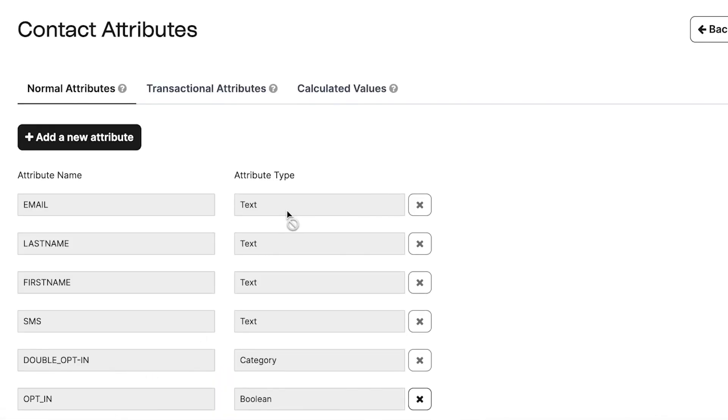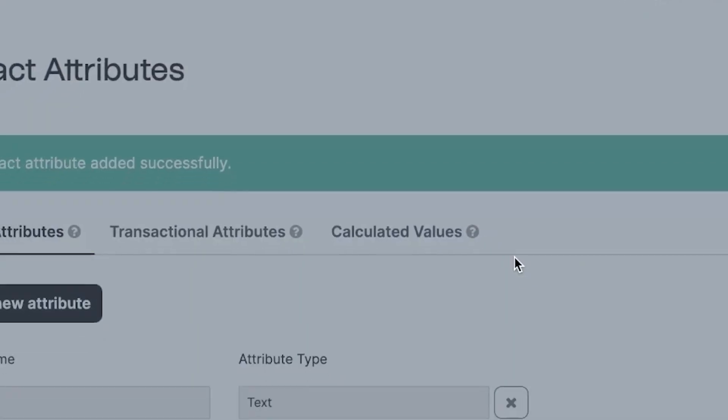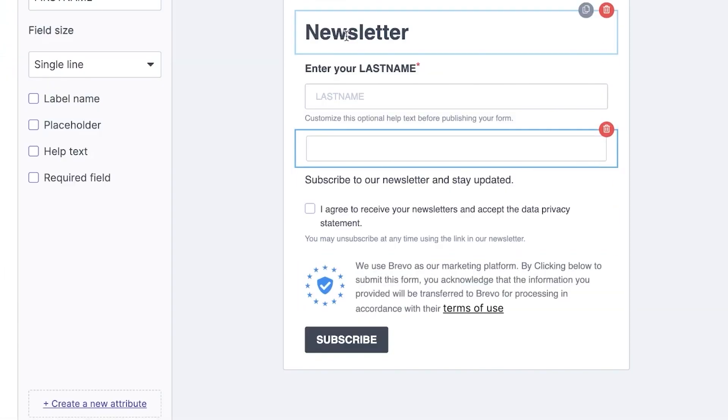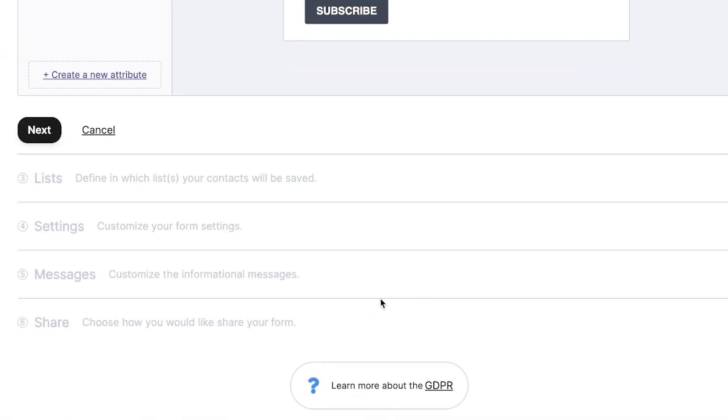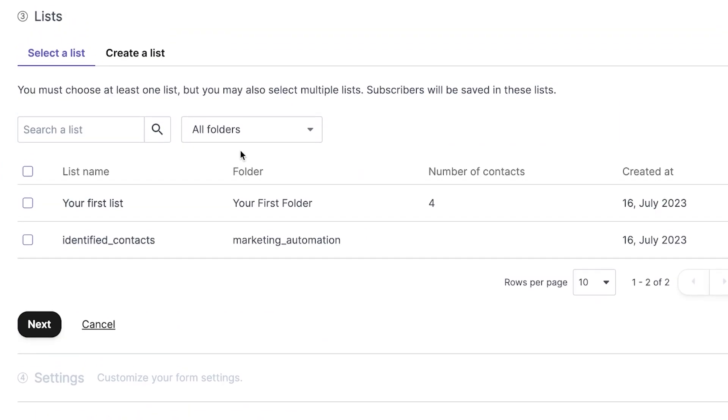For example, if we want to ask for birthdays so we can offer a special birthday discount, we'd select the attribute type as date. Once you're done customizing your form, you will click on next. At this point, Brevo recommends using reCAPTCHA to prevent spam bots from adding fake data to your list. This could be useful, but for this tutorial, we will skip it.